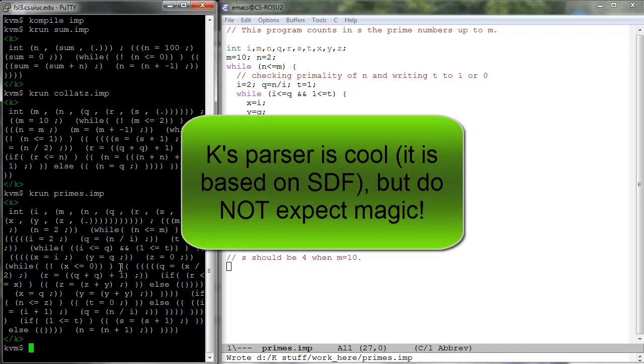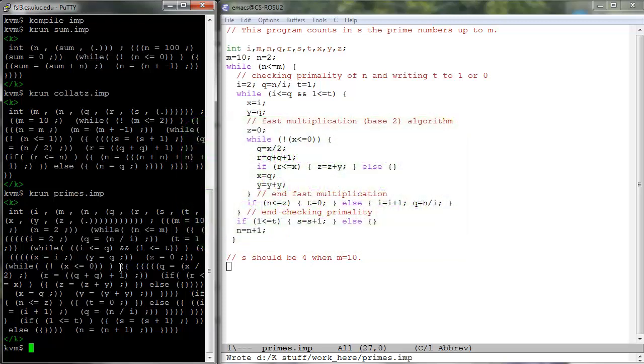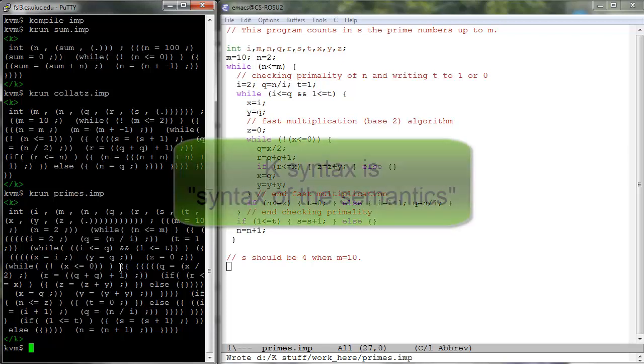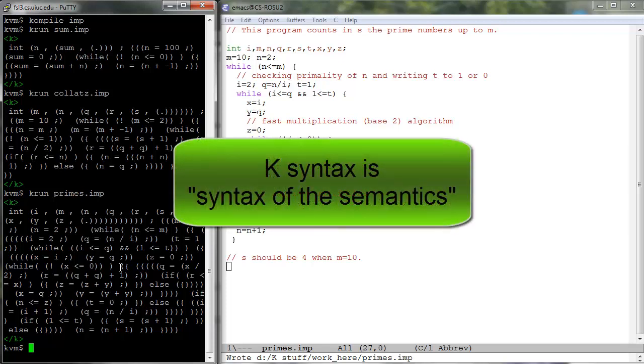While the K-parser can parse many non-trivial languages, see for example the Cool language in k-examples in the K-distribution, it was never meant to be a substitute for real parsers. We often call the syntax defined in K the syntax of the semantics to highlight the fact that its role is to serve as a convenient notation when writing the semantics, not necessarily as a means to define concrete syntax of arbitrarily complex programming languages.